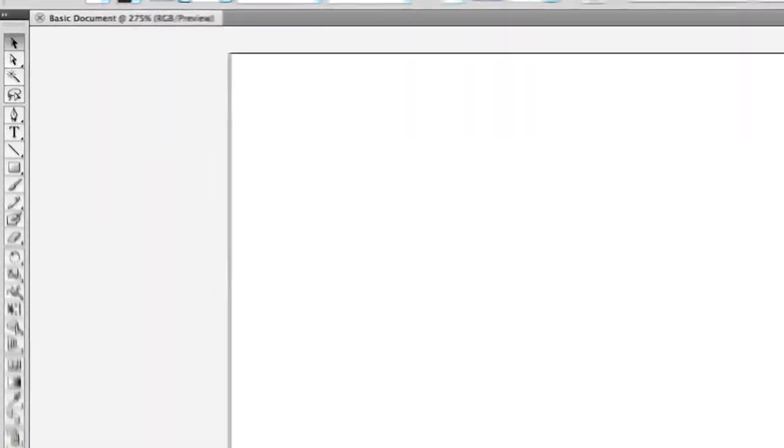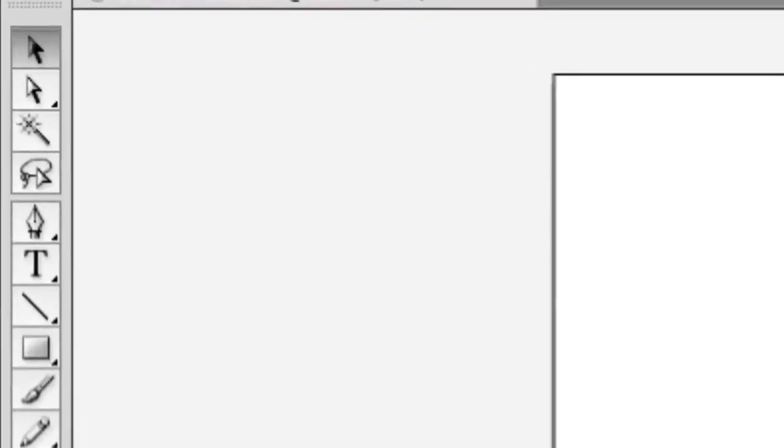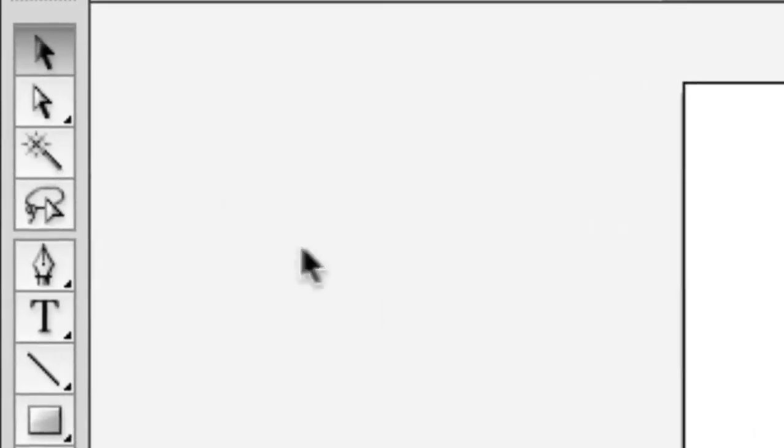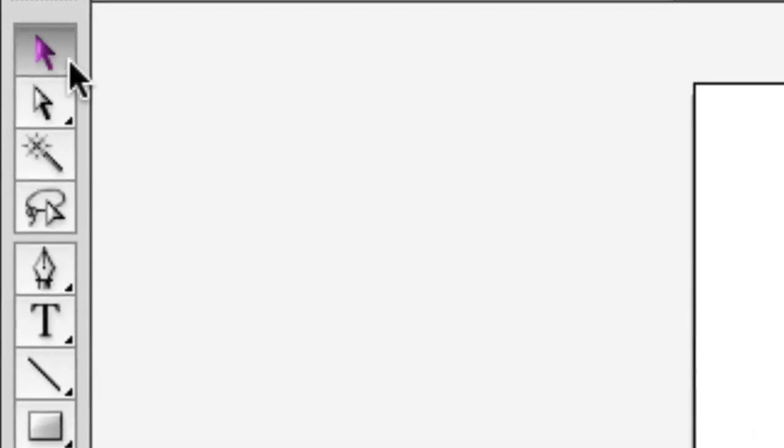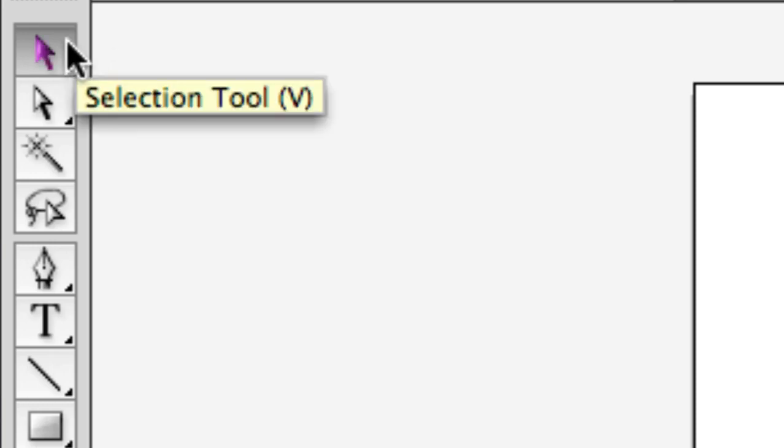First, let's get in real close and start reviewing each of these tools. You can see Illustrator has a big list of tools and we're going to go down one at a time and talk about what the things you're seeing are.